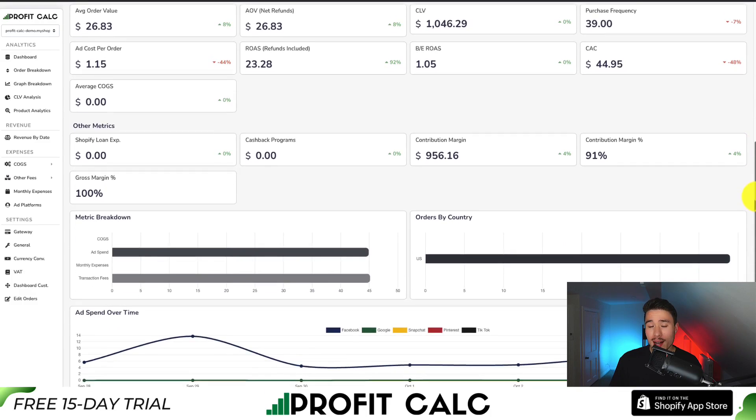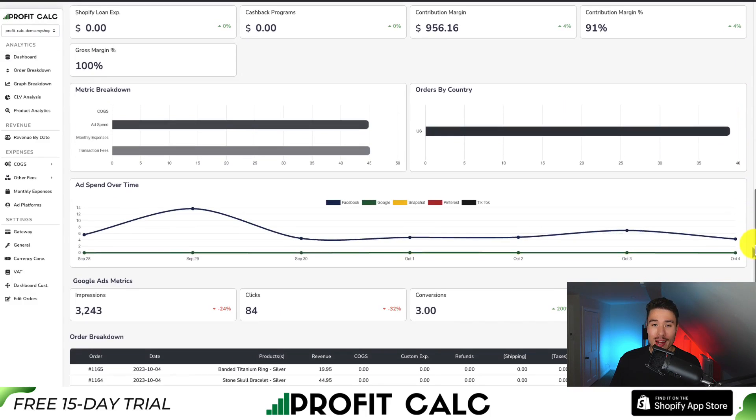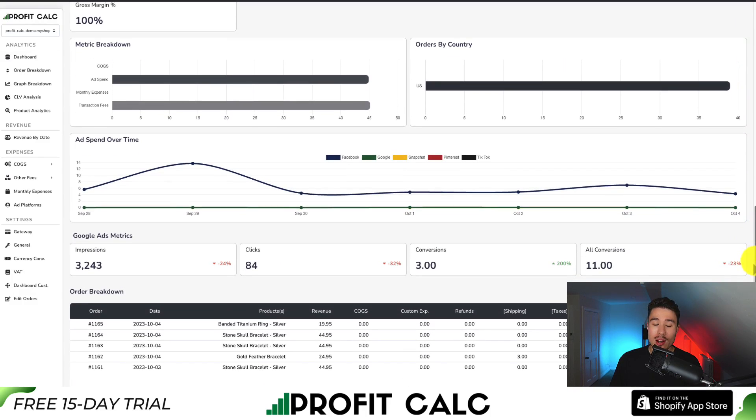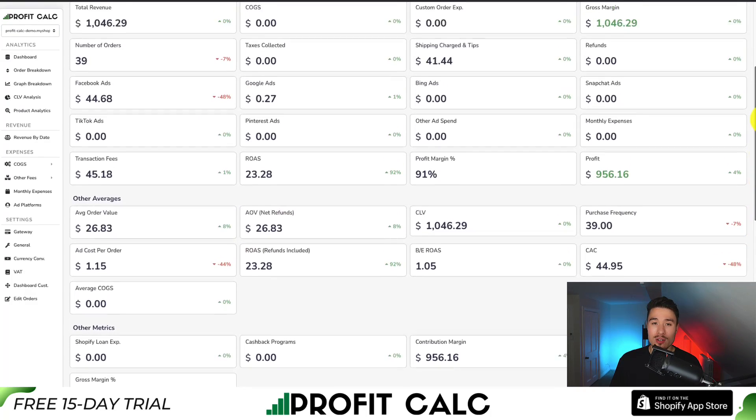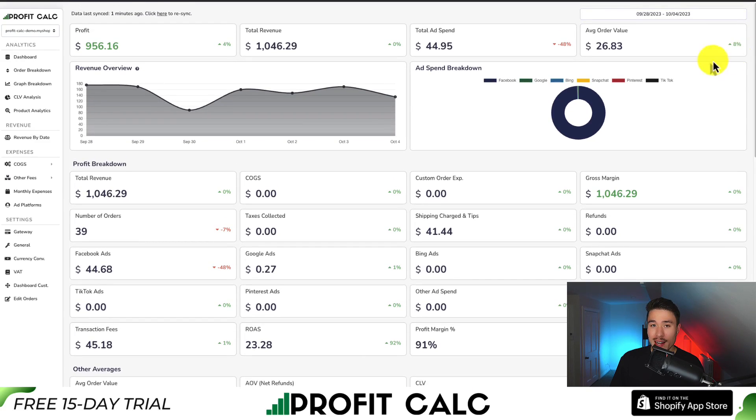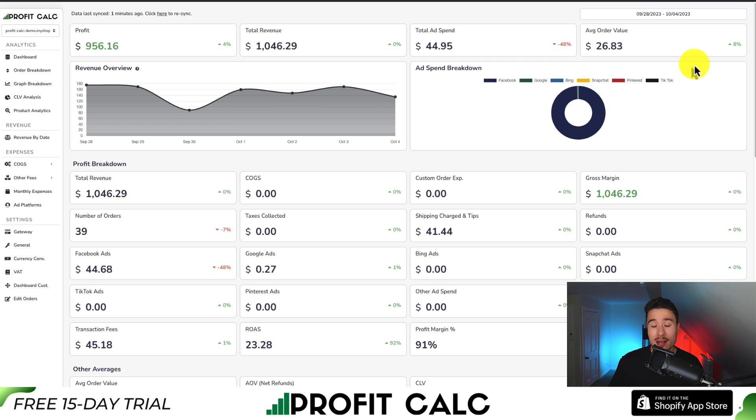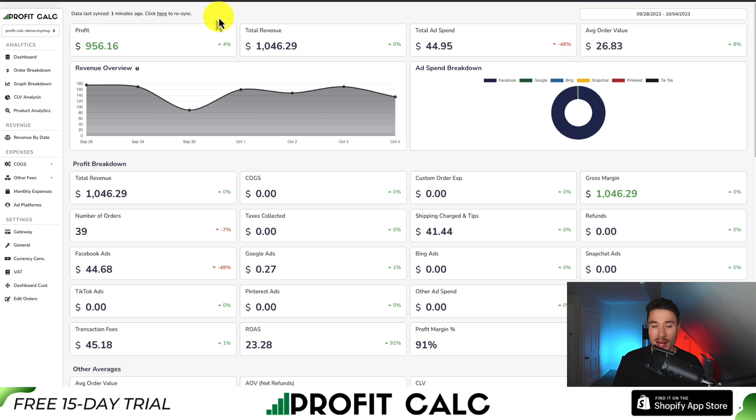It's going to show you a ton of different details, analytics, and metrics so you can start making smarter business decisions for your store. There's a free 15-day trial so you can test drive everything for yourself, and there's a link in the description below to the app listing. You can also search for it by searching Profit Calc in the Shopify app store and then looking for this logo in the top left. Get one-click profit calculations with Profit Calc.